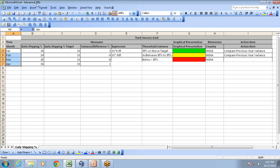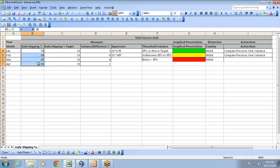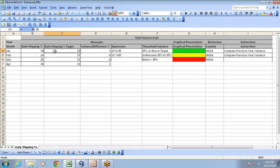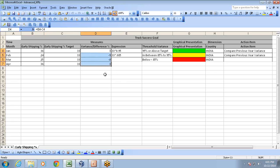This is my actual early shipping percentage. Some sample data I have taken from the database and this is my target. These are in percentages. For different months, what is my early ship percentage and target? The target is set to 33%, and the variance is actual minus target, which is 3%. This is the variance which we'd like to set up.